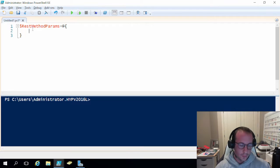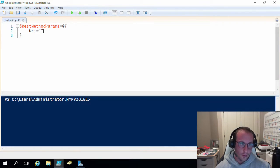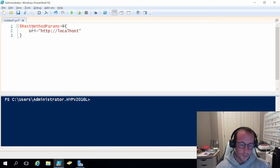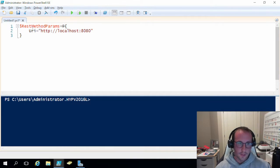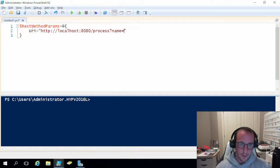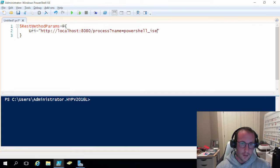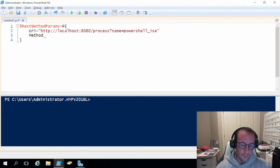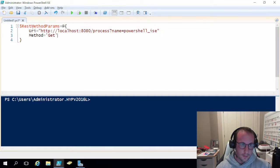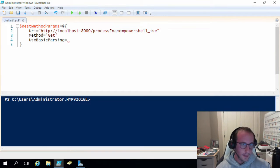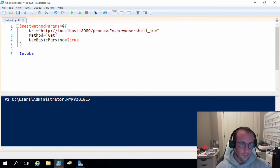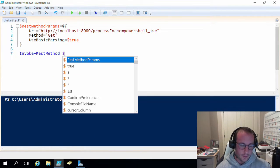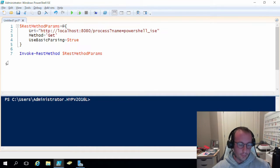And then all we are going to do is we're going to do a URI is going to equal, in this case, it's going to be HTTP backslash backslash localhost colon 8080. So this specifies the computer that we're on at port 8080. And then we're going to do process, question mark, name equals PowerShell ISE. And then we're going to do a method of get. And then use basic parsing is going to be true. And then we're going to do an invoke, rest method, and then rest method params. And if we run this here.